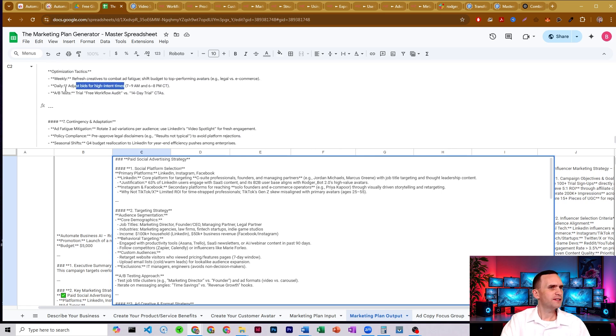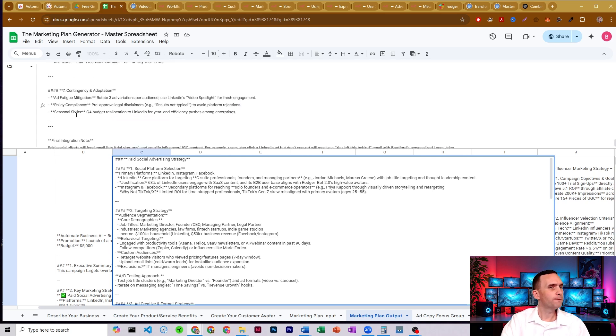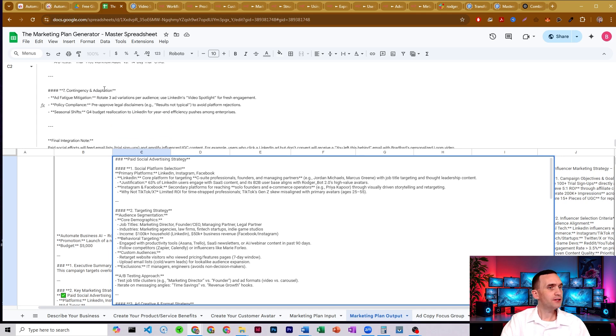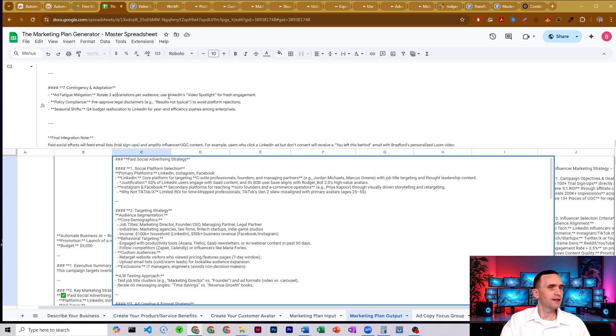All right. And not that you need to necessarily do that anymore. A lot of the algorithms are doing that for you. Avoid ad fatigue by rotating out ad variations. It's absolutely beautiful.